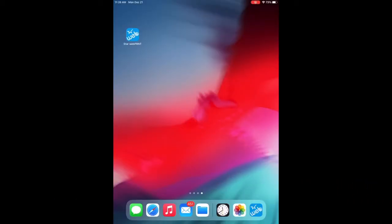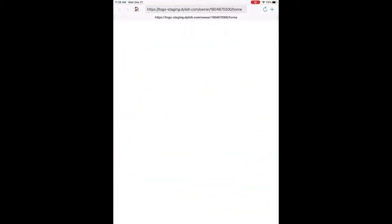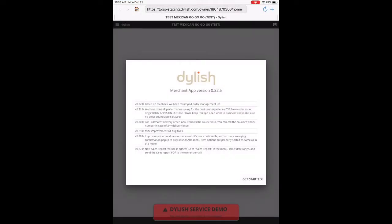The first thing we're going to have you do is open up the Star Webprint app, which runs Delish. You're going to have a little screen pop up, ensuring you're at the latest app version.